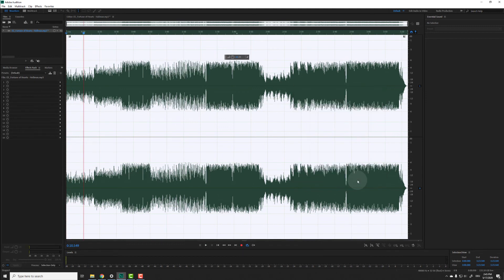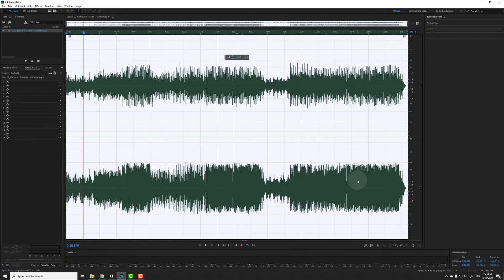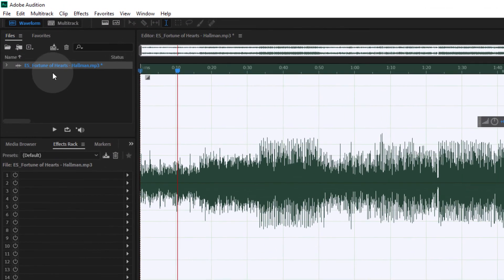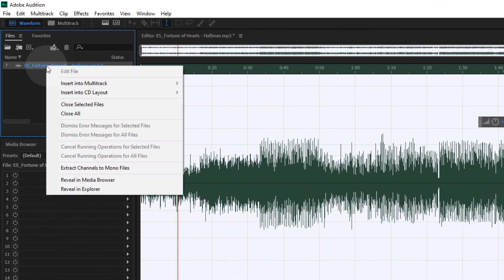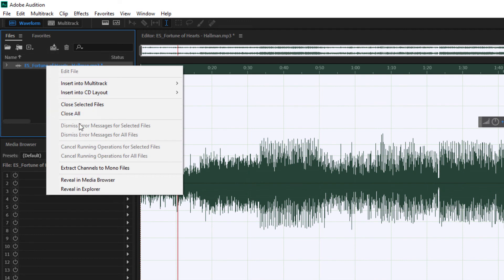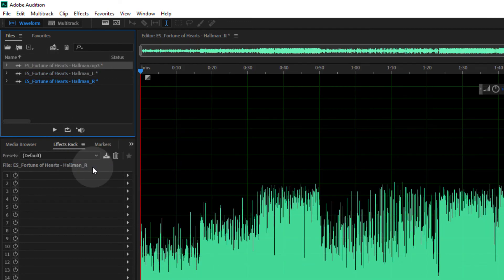As a little bonus tip, you can also separate a stereo track into two different mono files, one for each channel. Just right click the file and choose extract channels to mono files. Now you have new mono files for the right and left channel.